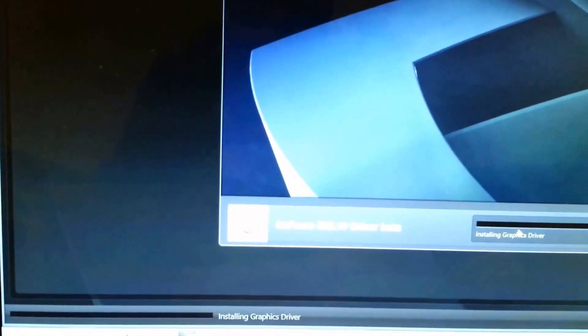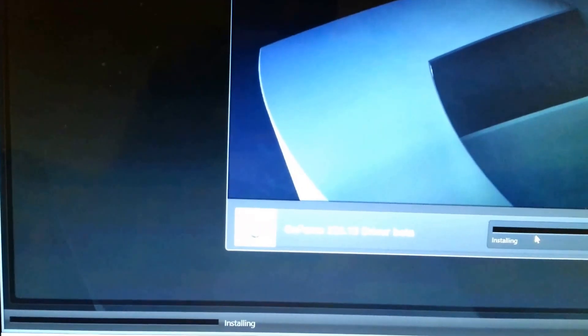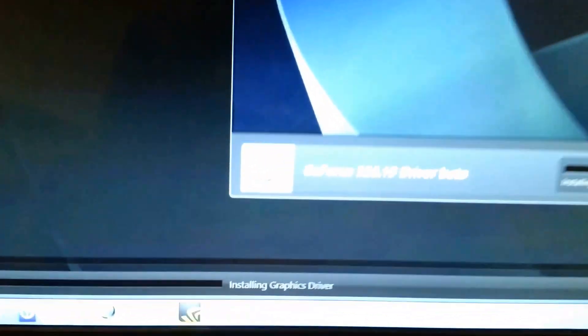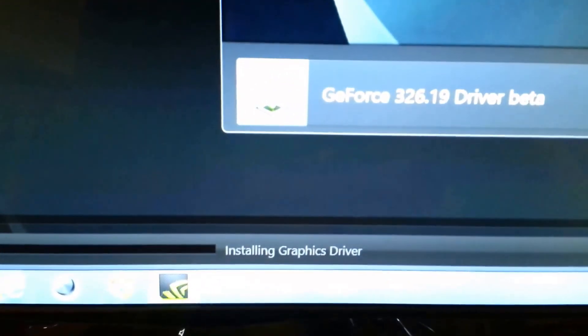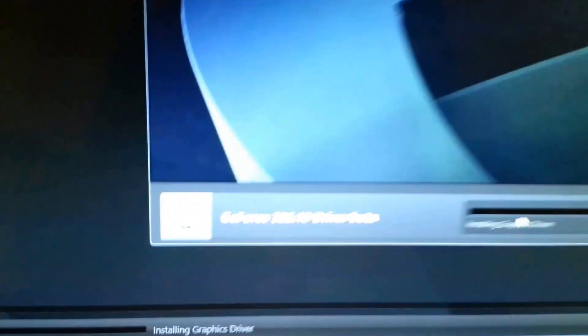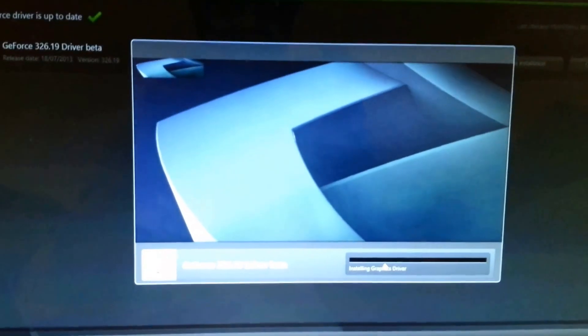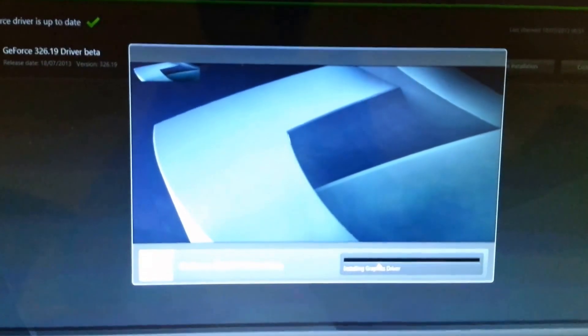And here you can see it's trying to install the driver. It's installing graphics driver. Let's see what's going to happen then. Let's see if it's going to freeze.